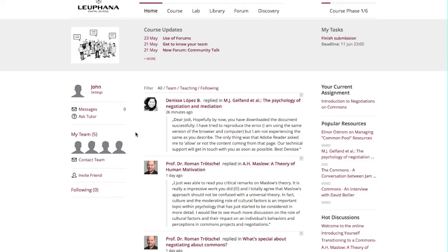Here, on the top bar, you will find the latest course updates, news and announcements. On the right-hand side, you will see the upcoming due date for your next task. As you can see, your name is displayed just under the top bar on the left side.